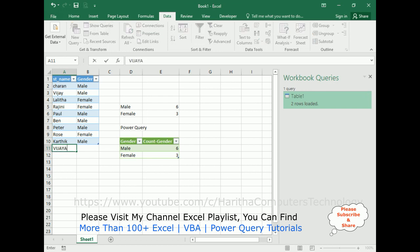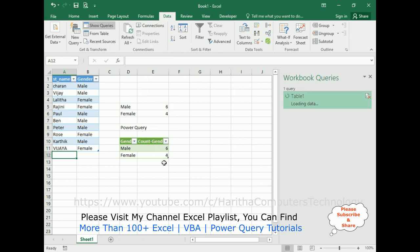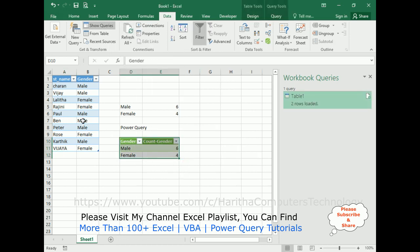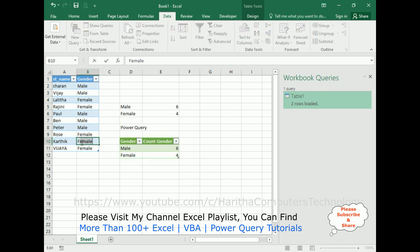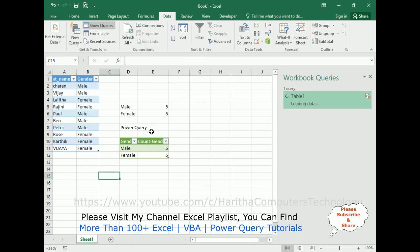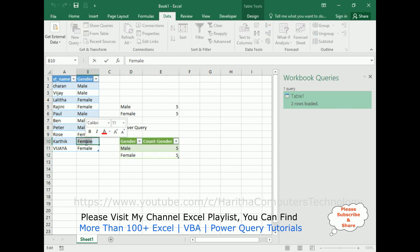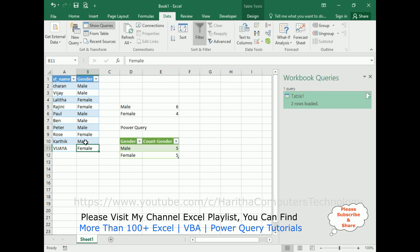Now I'm adding Vijaya, who is female. After pressing Enter, we get four females in COUNTIF. After Refresh All, Power Query also shows four females. If I change Karthik from male to female, we get five females and five males — then Refresh All updates the Power Query results. Changing Karthik back from female to male gives us six males and four females again. Refresh All to update the Power Query results.